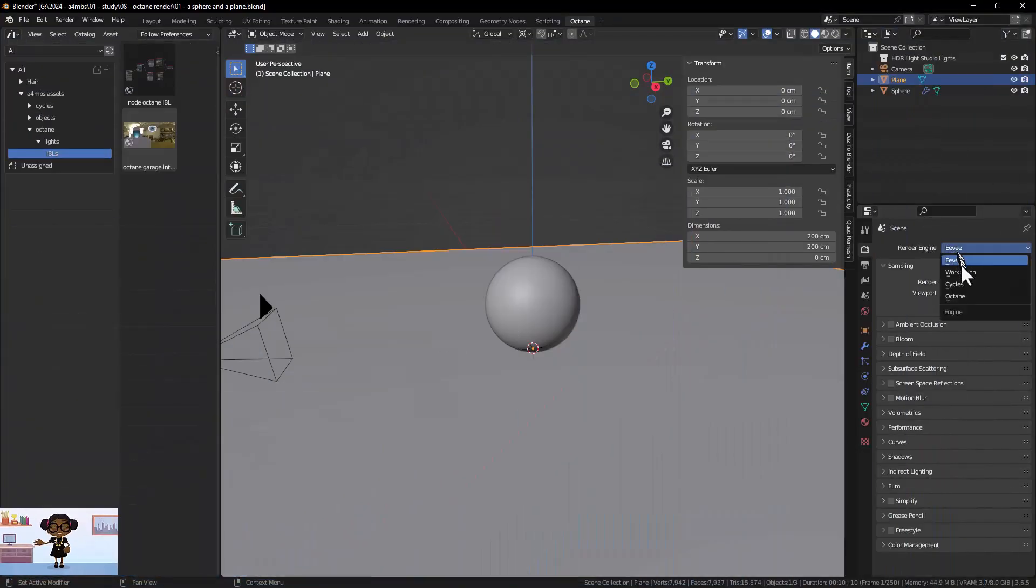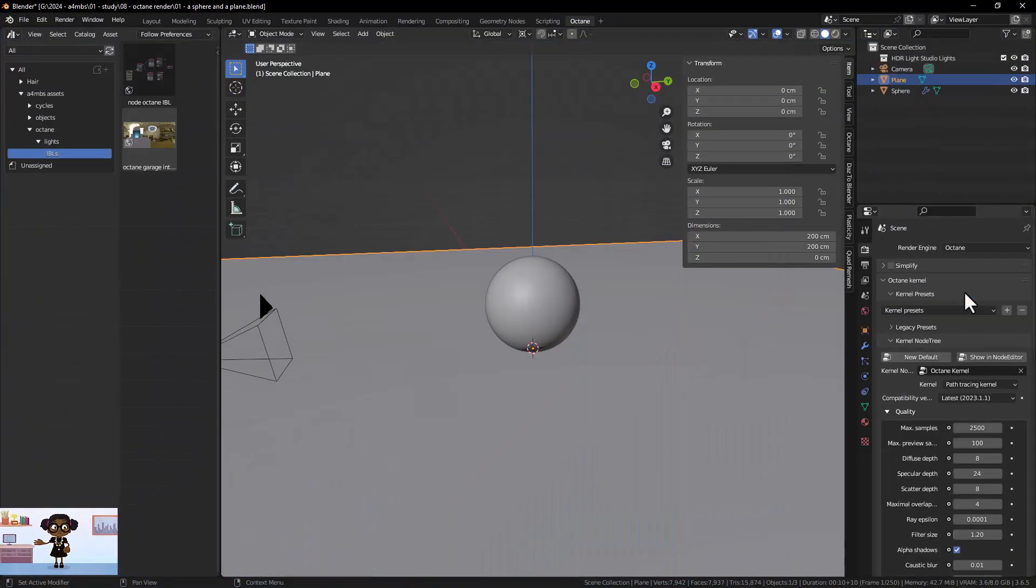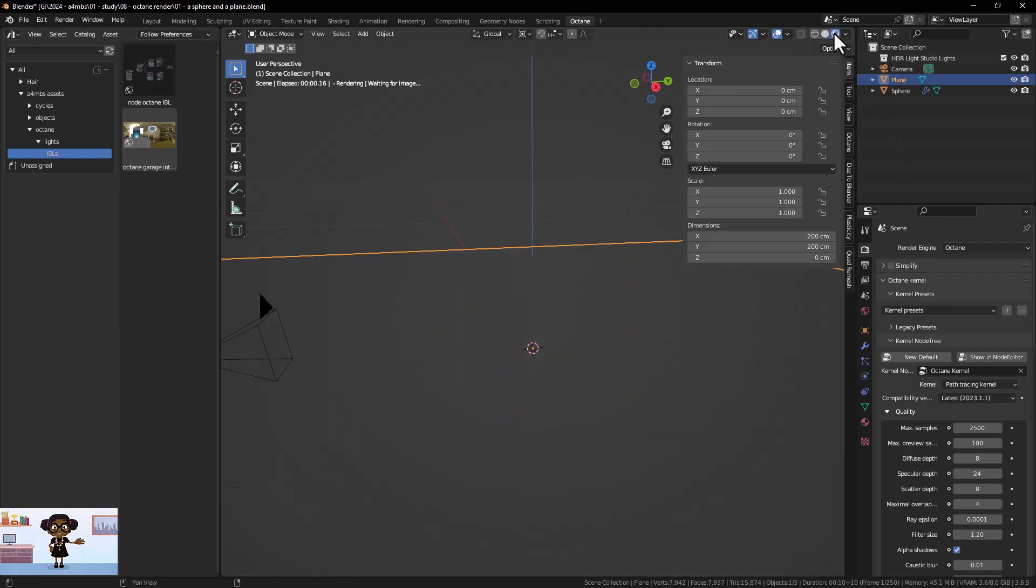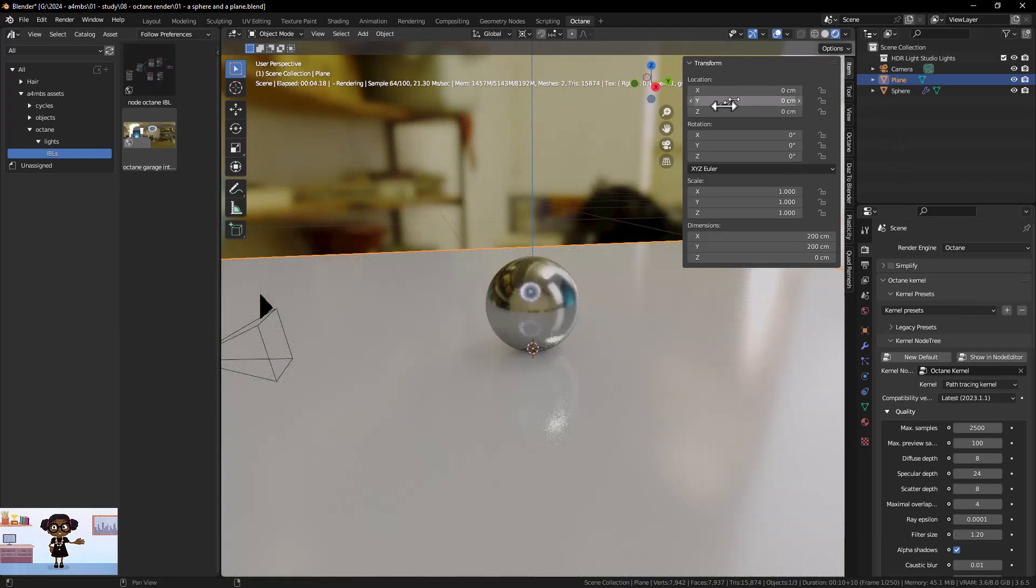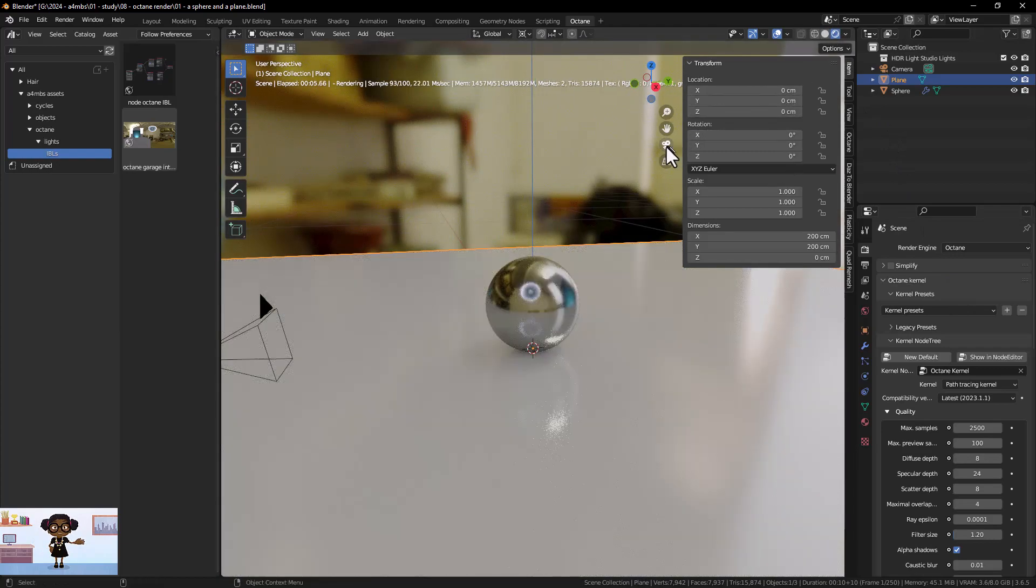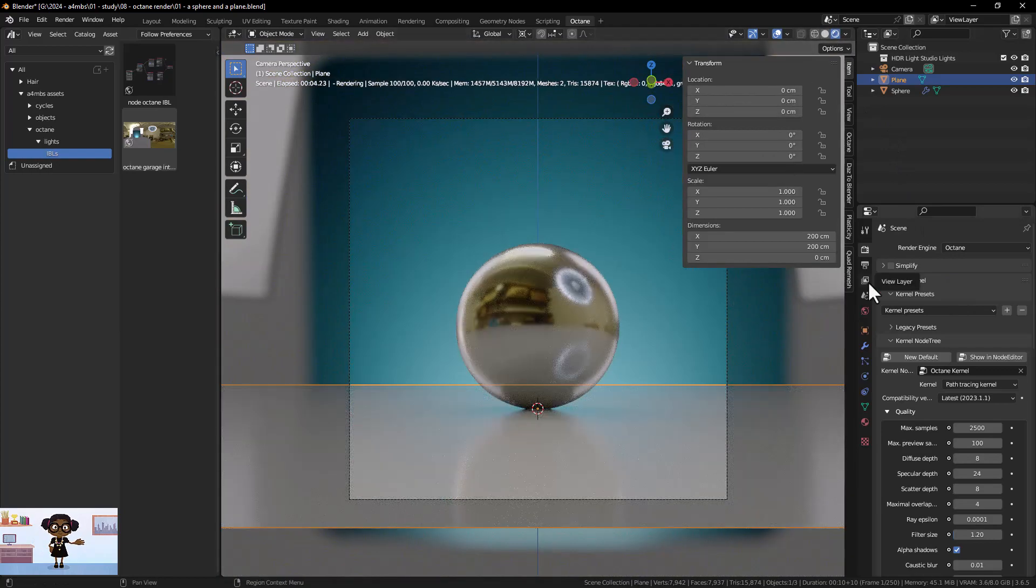First, let's activate Octane in the Render tab. Next, we will start the rendering process and choose to view the image through the existing camera.